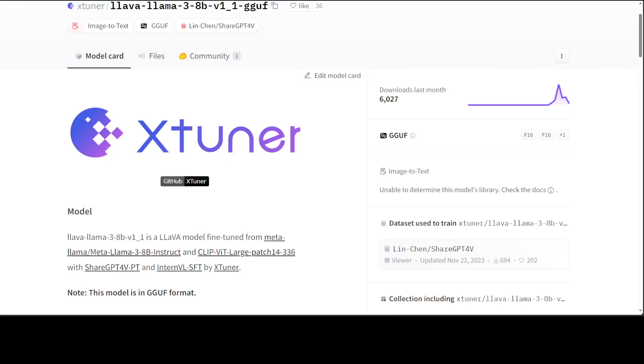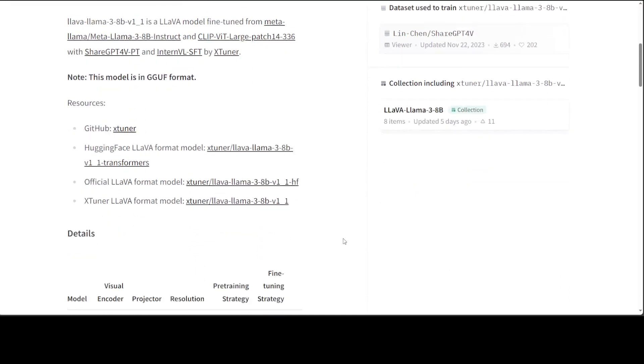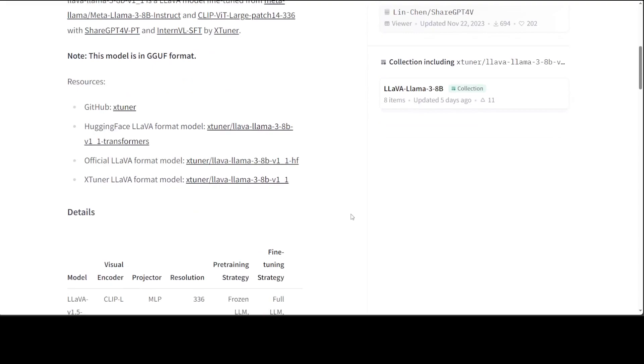In this video I am going to show you how you can get this X-tuner's LLaVA Llama 3 8 billion model installed on your local Windows system and then play around with it. LLaVA Llama 3 8 billion version 1 is a LLaVA model fine-tuned from Llama 3 8 billion and also CLIP with large patch with ShareGPT and InternVL SFT by X-tuner. The whole code is available on GitHub.